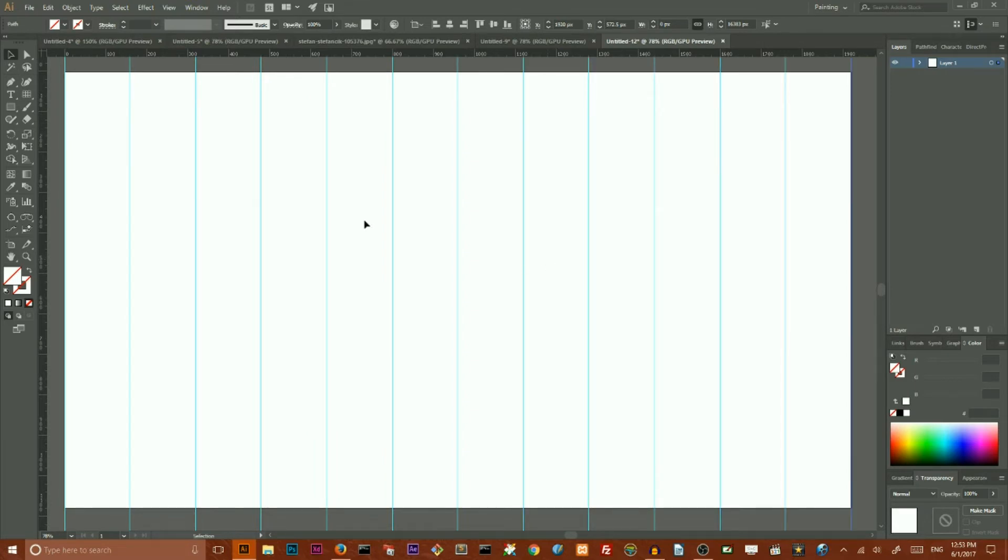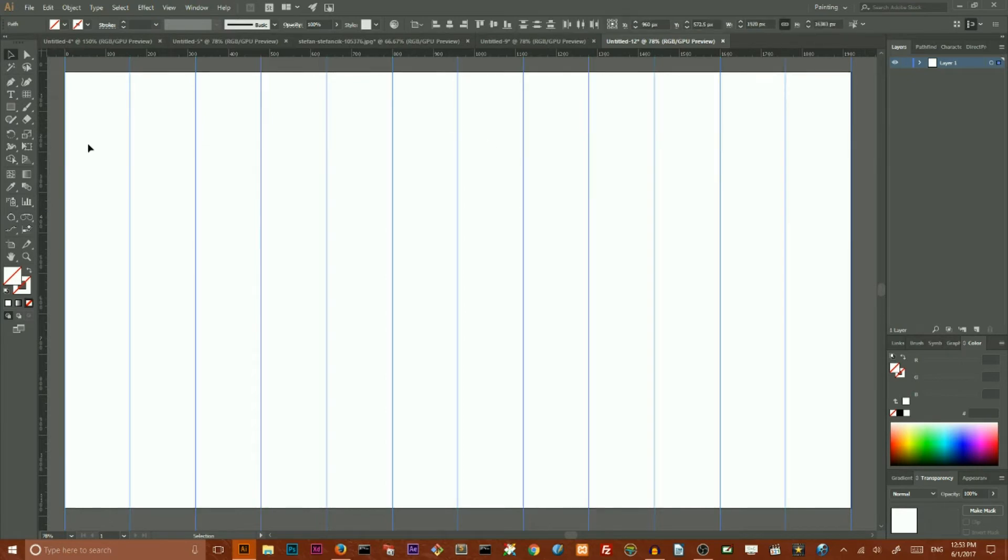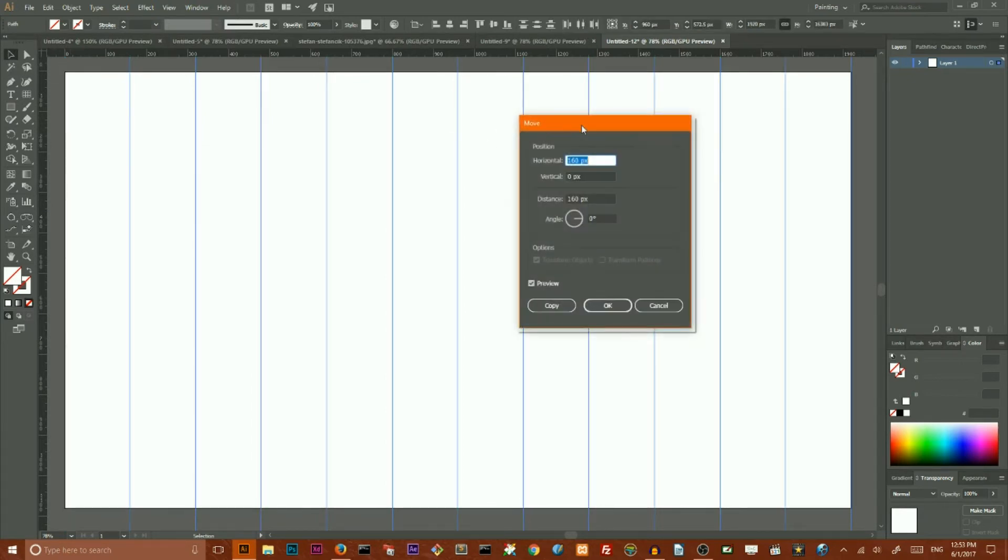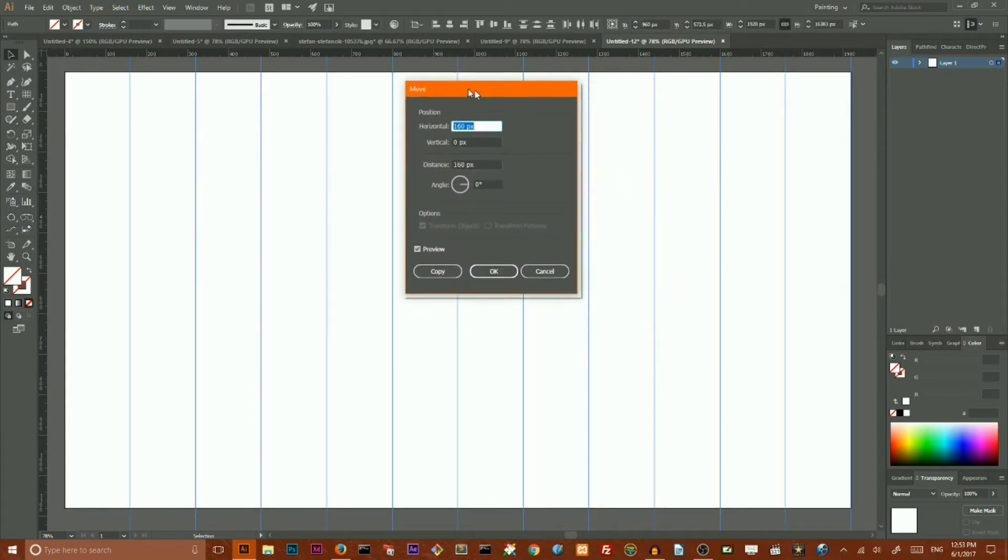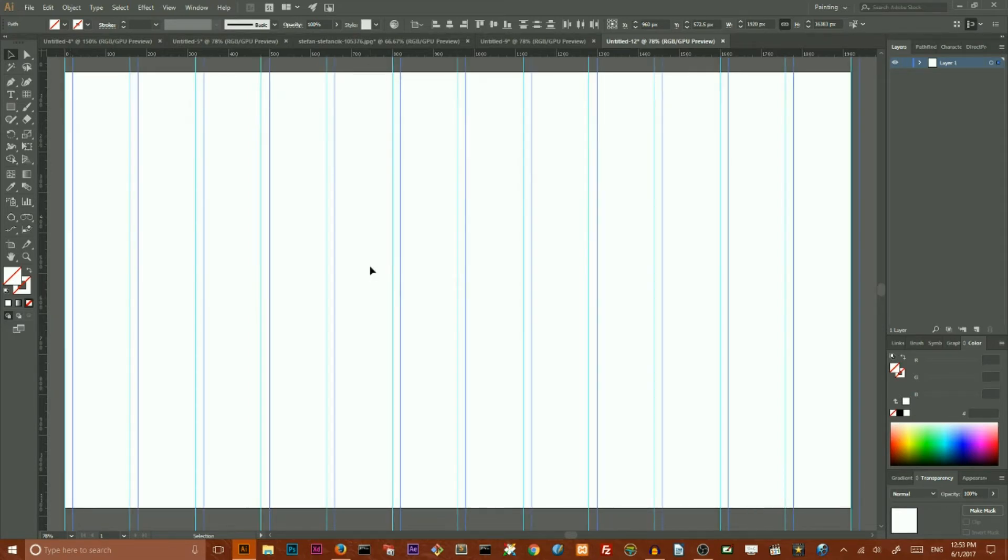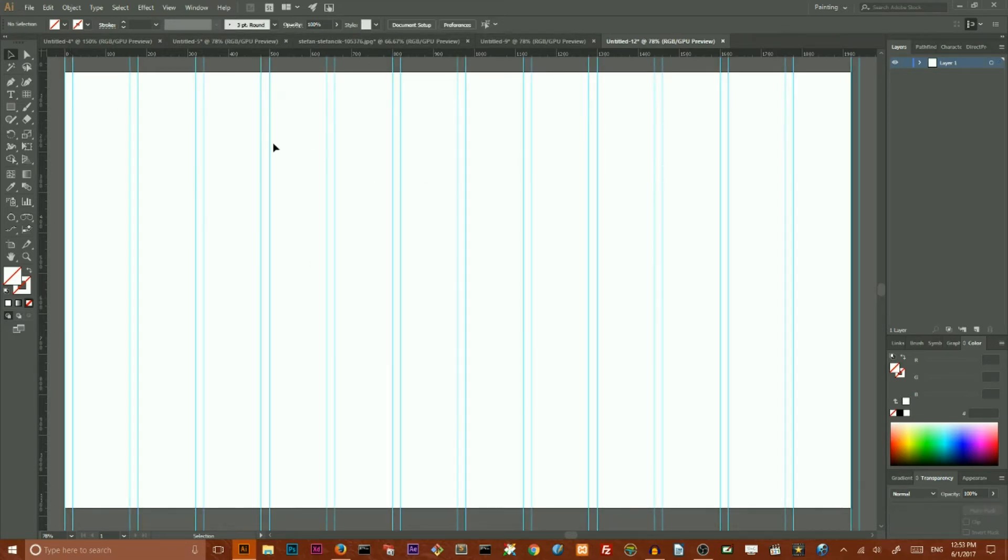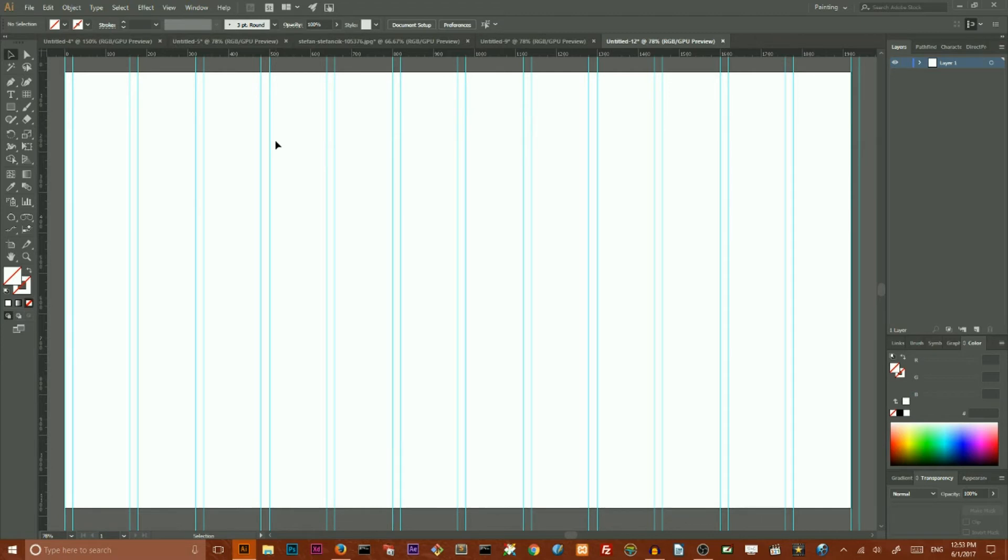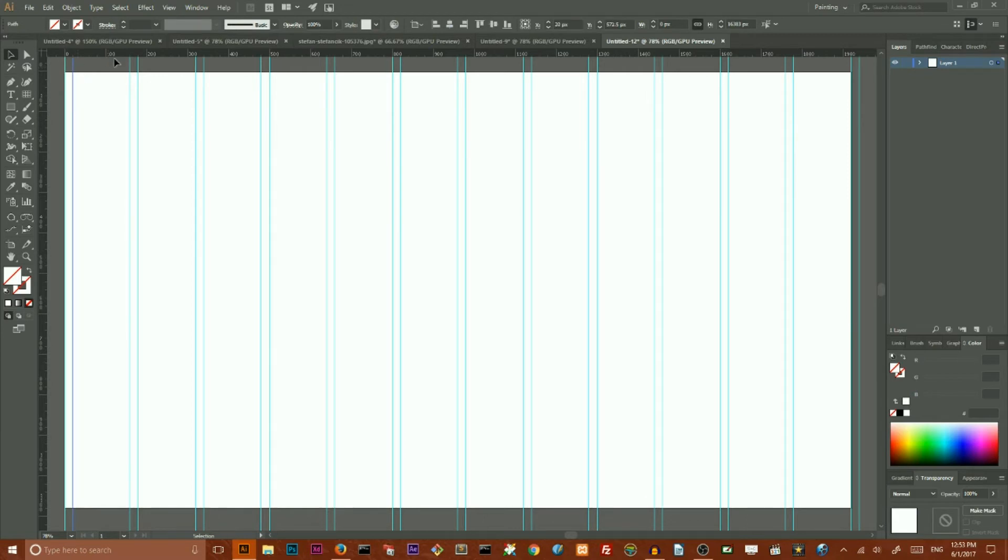Click Copy to produce a duplicate of this ruler, and then Control D or Command D to repeat this operation several times. You can select all of your rulers, and then go to the Move tool again. Double-click on your selection tool, set the horizontal move value to, for example, 20 pixels, and click Copy to make a gutter.